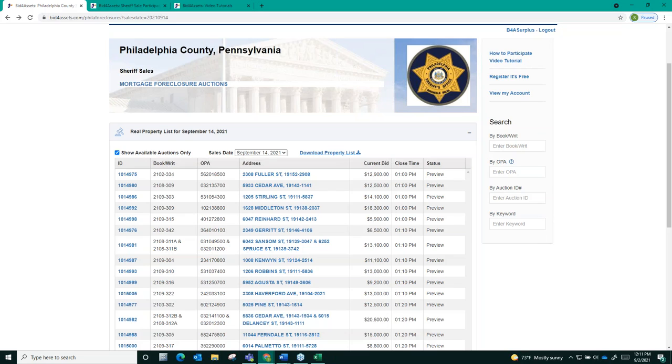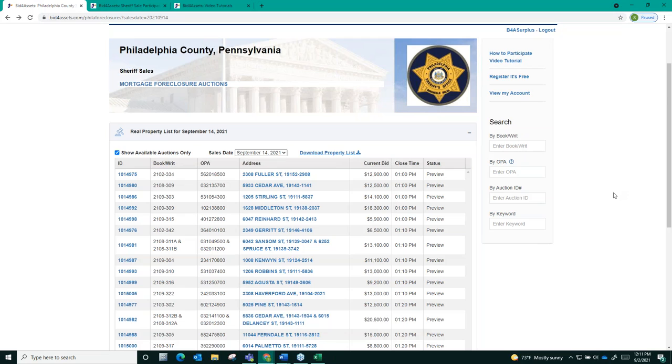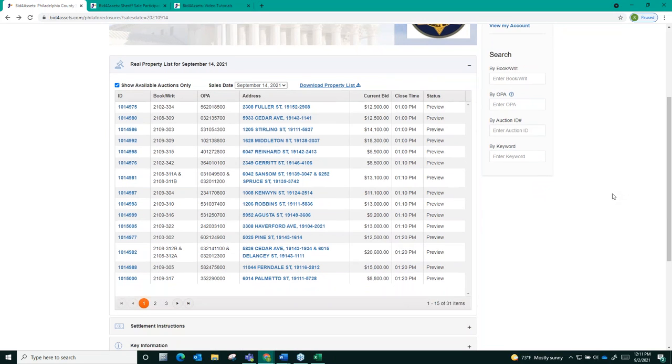First, keep in mind when submitting a deposit that each auction date is treated as its own event and will require its own single deposit to participate. So if you wanted to participate in Philadelphia September 14th sale, you would only need to send in a single bid deposit and it would qualify you to bid on every single auction opening on September 14th.